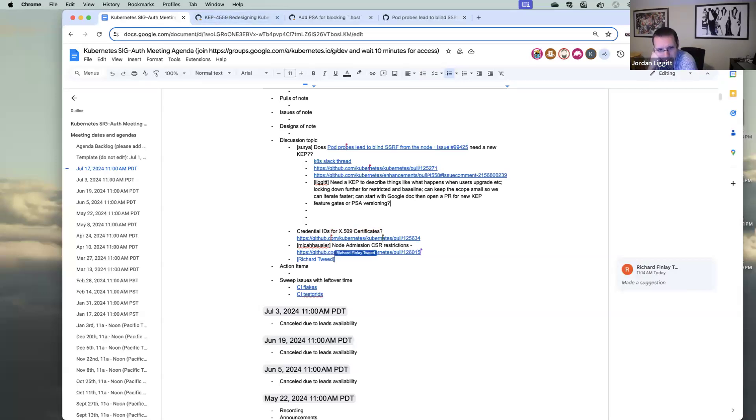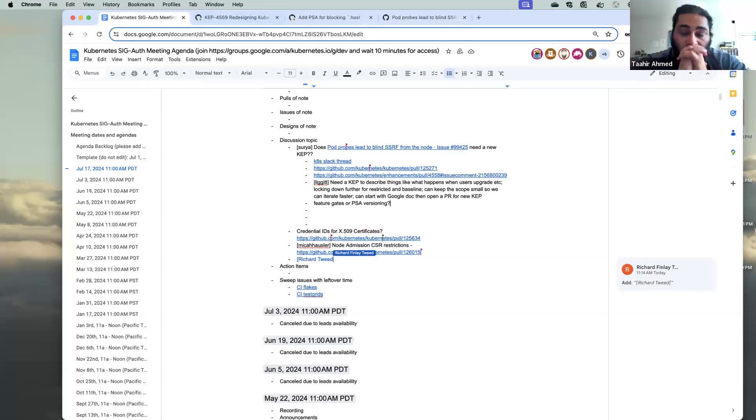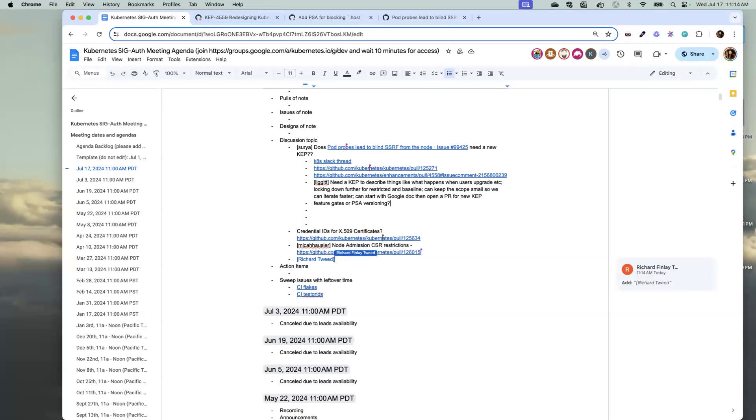Pod security is all API level, so kubelet trails by n-minus-three. Thanks for picking this up — appreciate it.